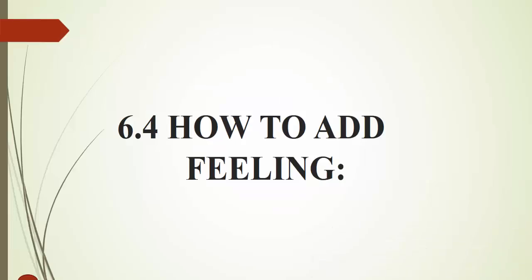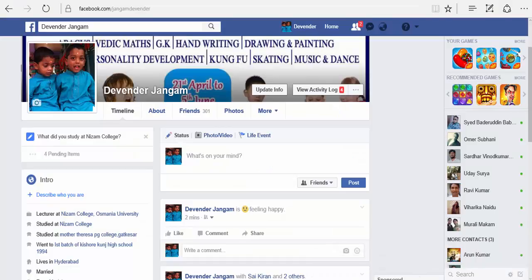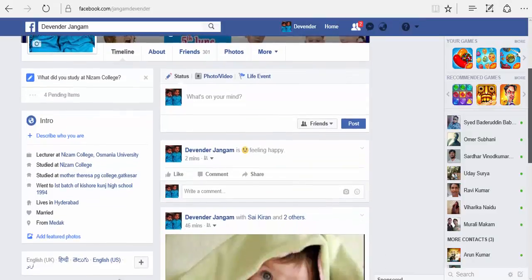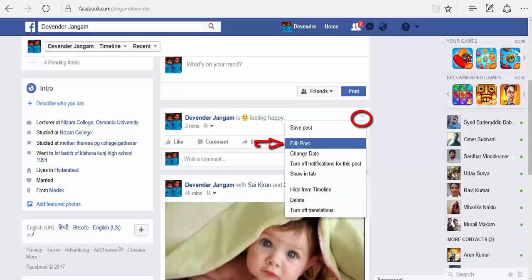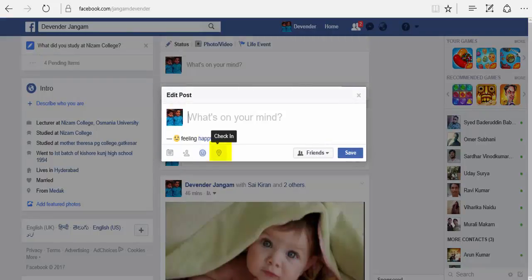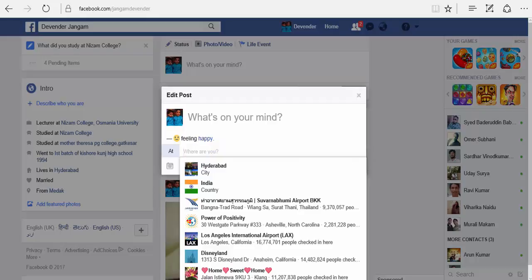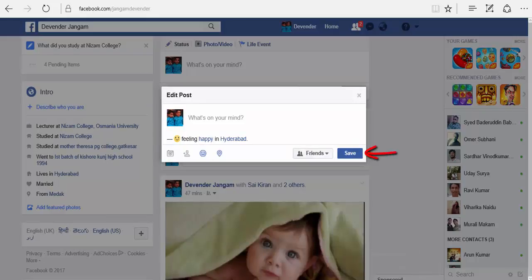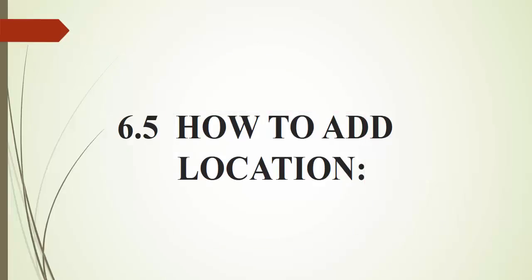Now let us see our next topic — how to add location. Let us see how to add location to your posted ones. On the post which you have posted, you find a drop-down arrow. Click on that and select edit post. Here you have an option to check in, which helps you to add your location. Select your location and click on save. Now your location is added to the post. This is how we add location to our post.